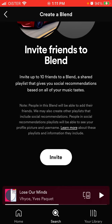Blend playlist is a fairly new feature on Spotify — it's a social recommendation playlist, meaning it will combine your most listened-to tracks with your friends'. So if you are actively listening to some track and your friend is actively listening to theirs, they will be combined in this Spotify Blend playlist.